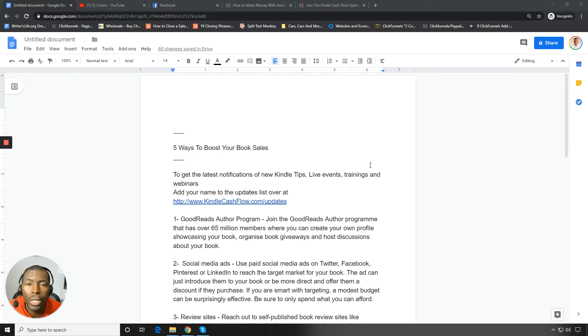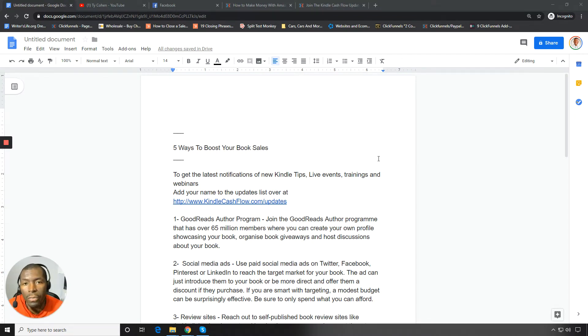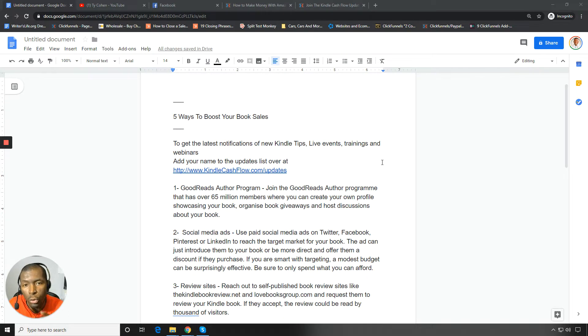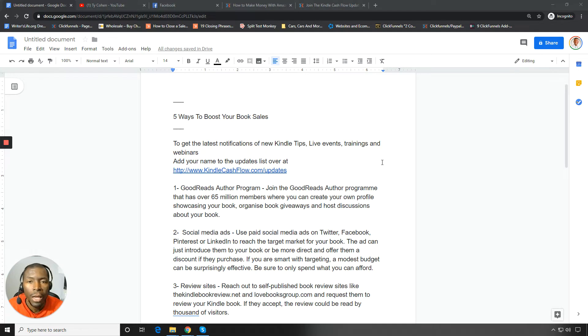Boom. Hey folks, Ty Cohen here from KindleCashflow.com and in today's video what I want to do is I'm going to give you five ways to boost your book sales. So five ways to boost your book sales.